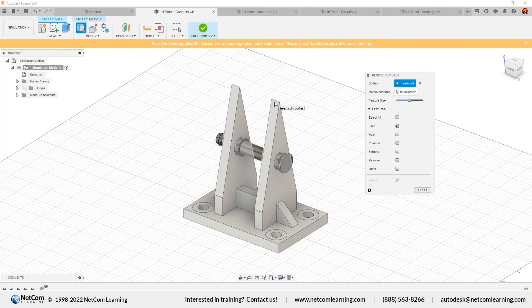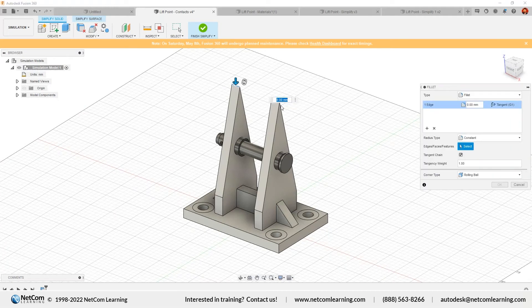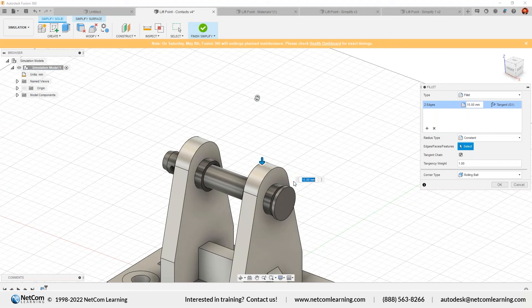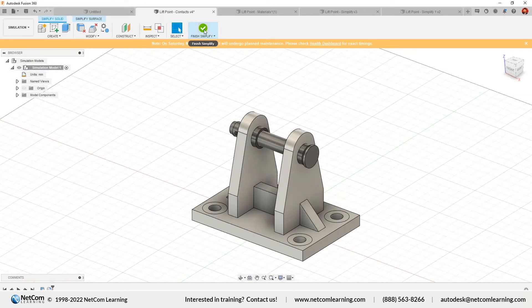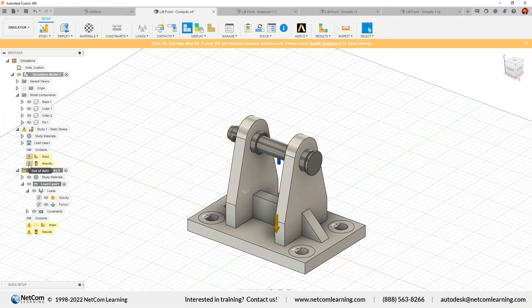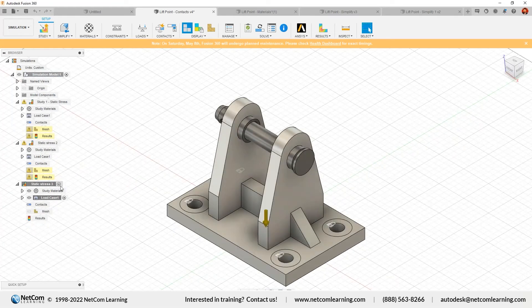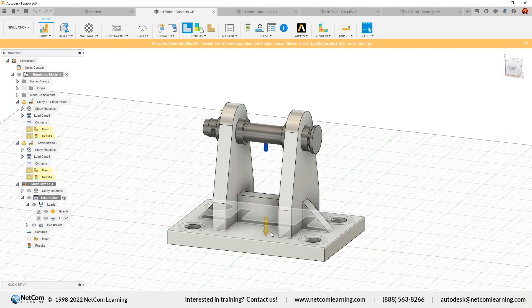After removing fillets, I can apply a new fillet using the Press Pull tool. Select the edges and apply, then hit OK. We've now changed the model. Click Finish Simplify. You'll see out-of-date warnings because the model was updated. To compare studies, we can clone the existing study — right-click and select Clone Study. A new study, Static Stress 3, will be created with all the same settings: loads, gravity, and connections already defined. We just need to re-solve it.